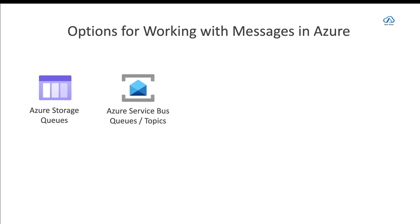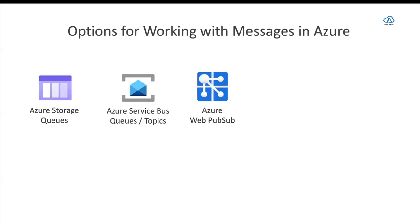There's also Azure Web PubSub. This is relatively new and it's for publish-subscribe. So you use this for a real-time application where you have a client, like a website, for instance, and a server that does something. This could be a website from a Bitcoin site, for instance.